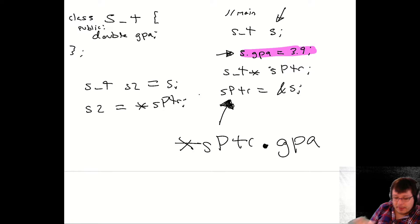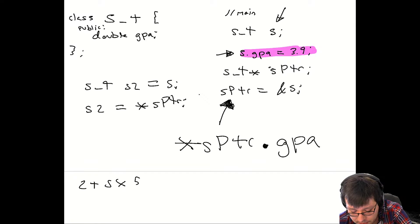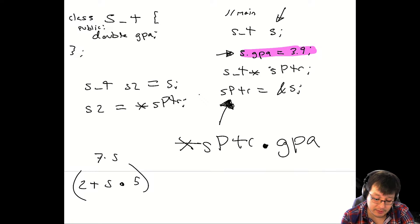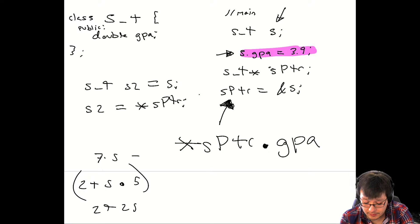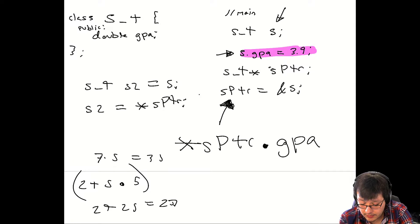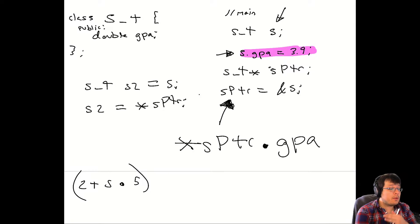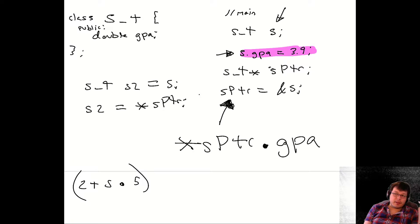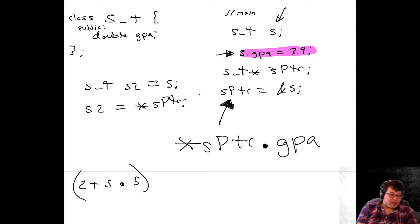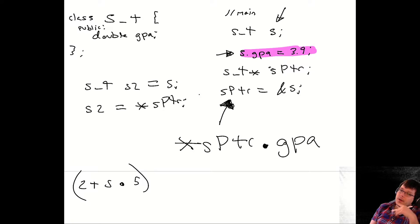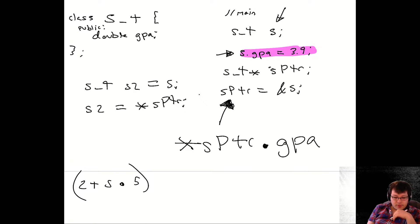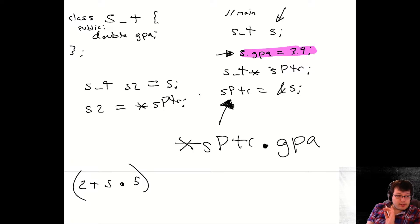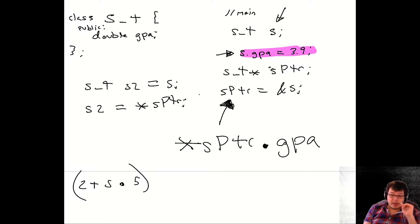Operator precedence is the concept like in math: with `2 + 5 * 5`, do we do `7 * 5 = 35` or `2 + 25 = 27`? Because of operator precedence, we always multiply before we add. In math it's: parentheses first, then exponents, then multiplication and division, then addition and subtraction. This operator precedence carries over to C++ and applies to other operators that aren't math-based, such as the member access operator and the dereference operator.